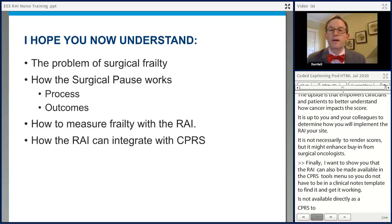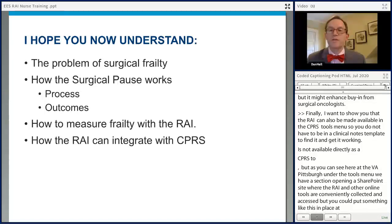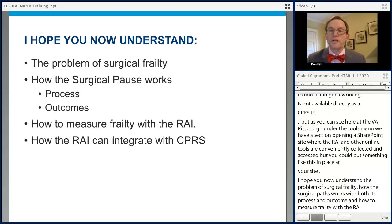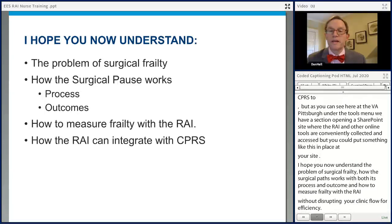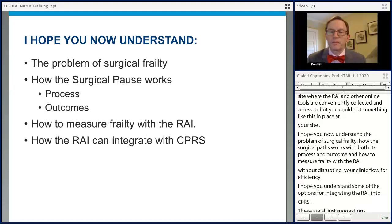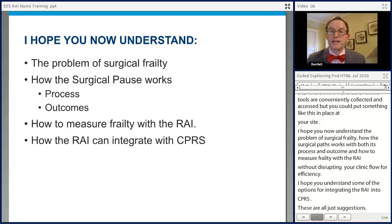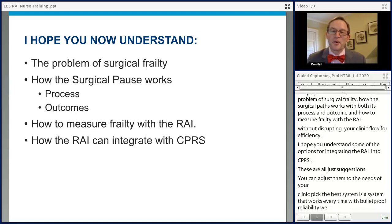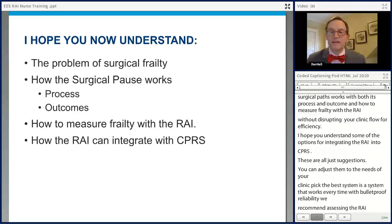I hope you now understand the problem of surgical frailty, how the surgical pause works — both its process and outcomes — and the nuts and bolts of how to measure frailty with the RAI without disrupting clinic flow or efficiency, as well as options for integrating the RAI into CPRS. These are all just suggestions, and you can adjust them to the needs of your clinic. The best system is one that works every time with bulletproof reliability. We recommend assessing the RAI on every patient because it is easier and faster to measure it than to build a separate system to determine who should and should not complete it.